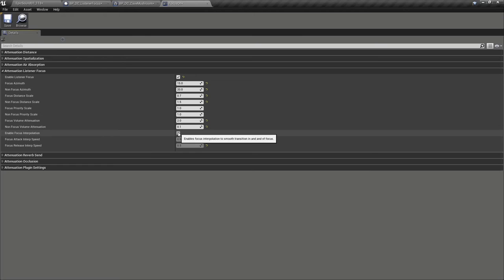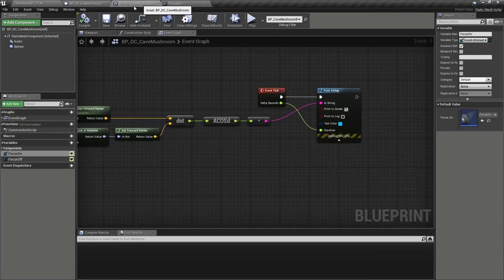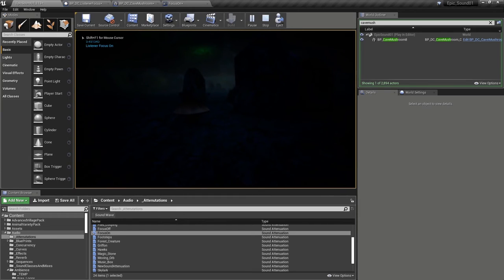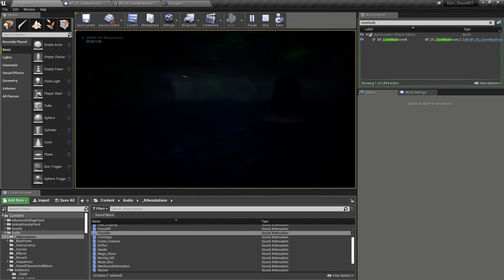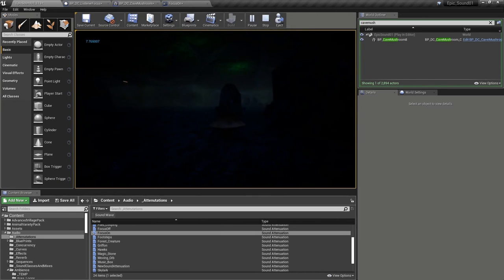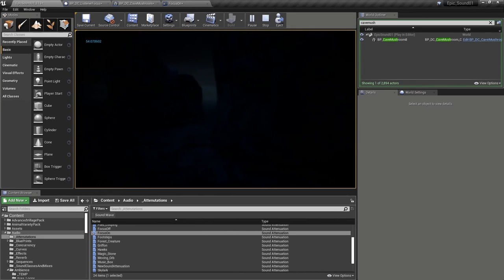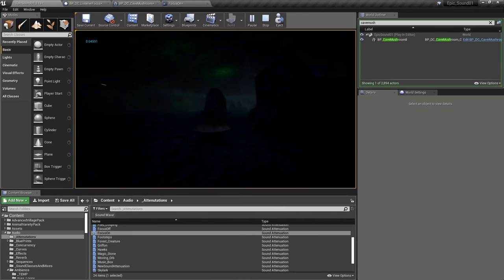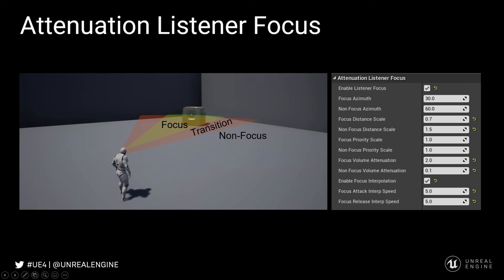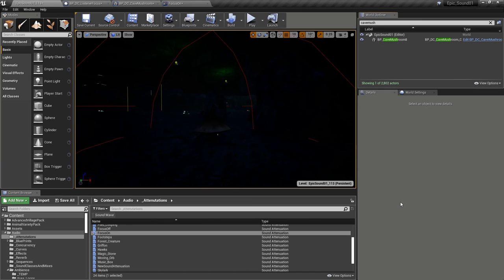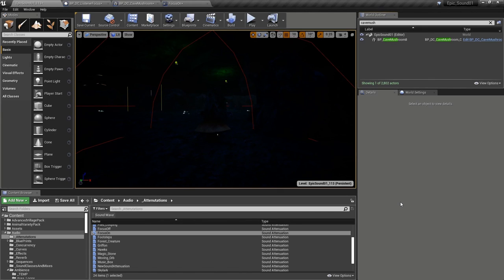If we enable interpolation, we get a slightly smoother effect. So in that example, we were not only interpolating between the focus and non-focus settings over this transition angle here, we were also interpolating over time using the focus attack interp speed and focus release interp speed. In this instance, we've shown an example of what might be some kind of detective or special listening mode. But you could also apply a more subtle listener focus setting to all sounds in order to keep the overall mix cleaner. And then you could make exceptions to this for sounds that need to be heard no matter where the player might be looking.